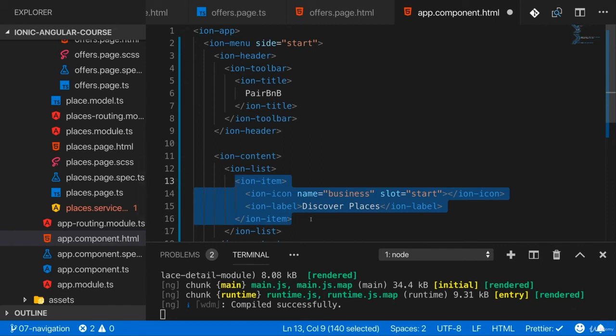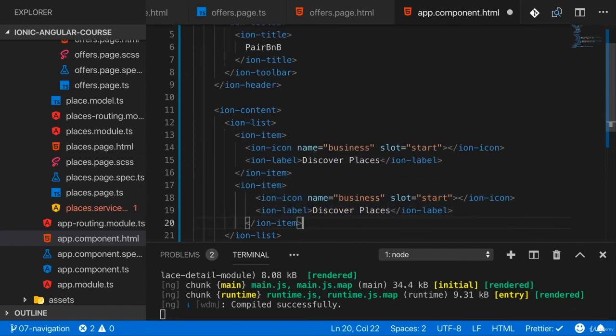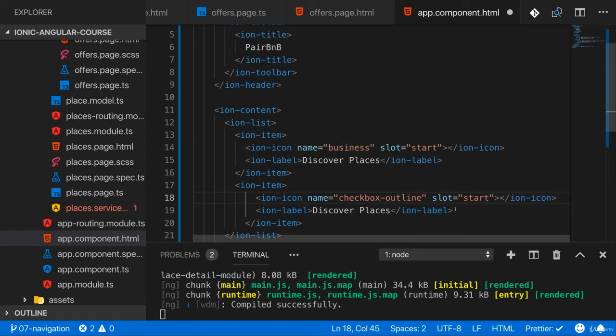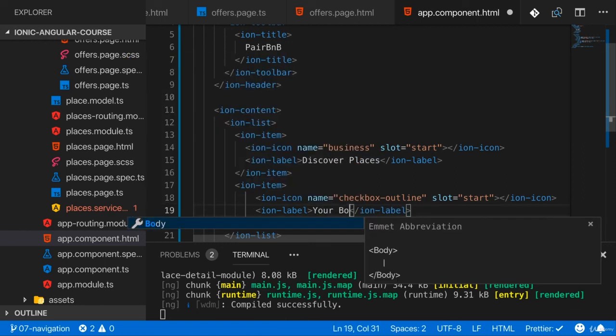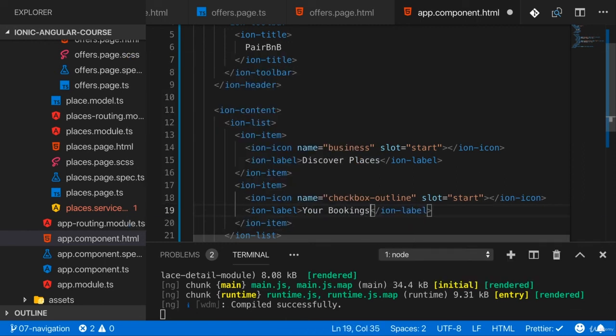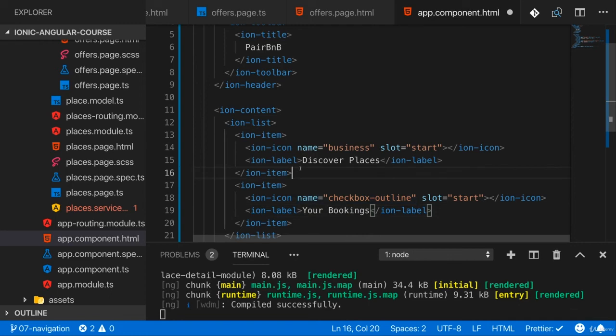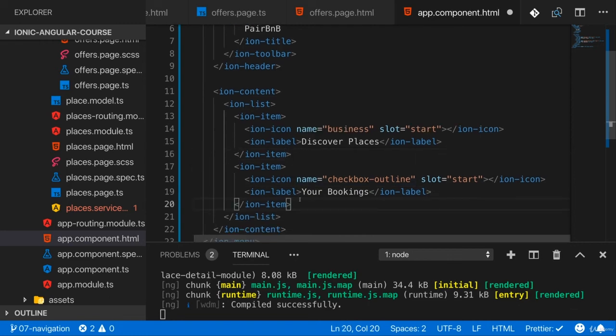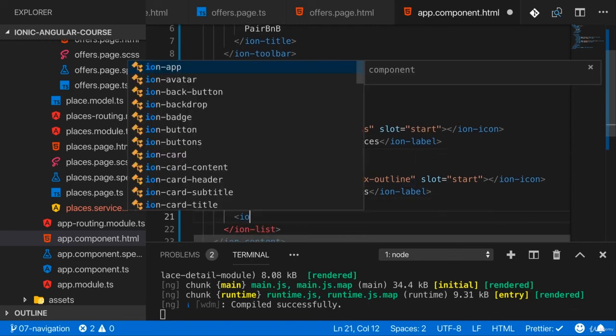We also want a second item, and here I'll use checkbox outline, also slot start, which is for your bookings. So which leads you to your bookings. And with that, I of course mean the bookings you made, not the bookings for places you're offering.